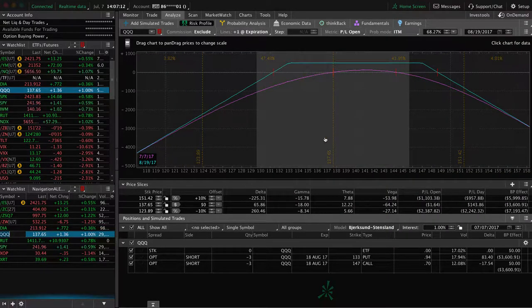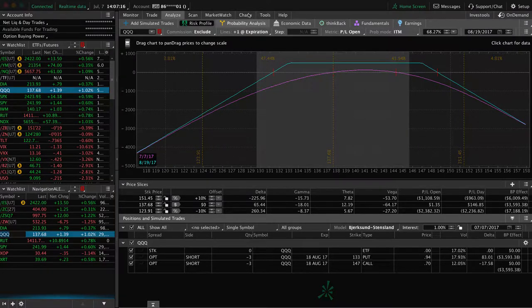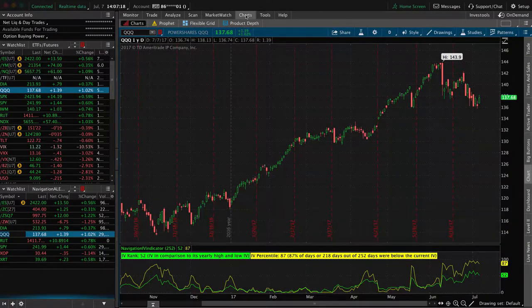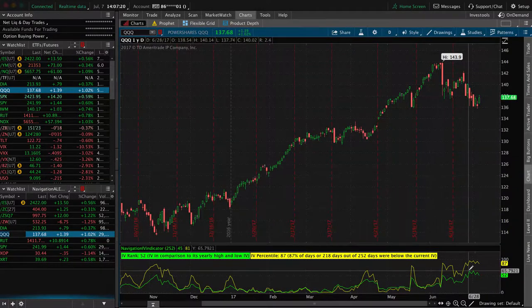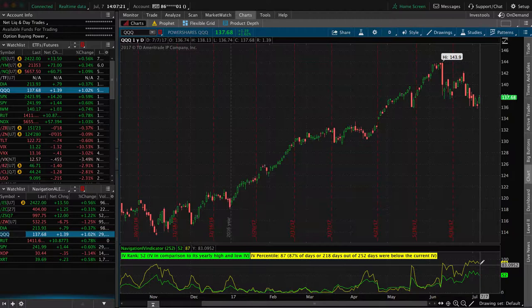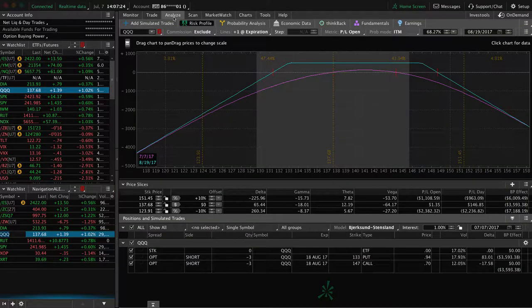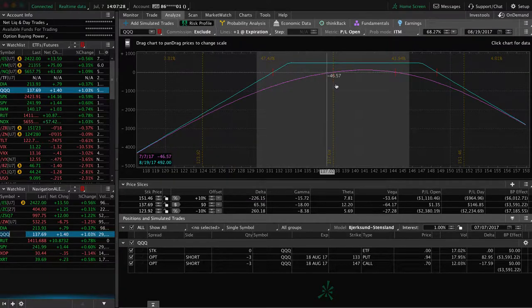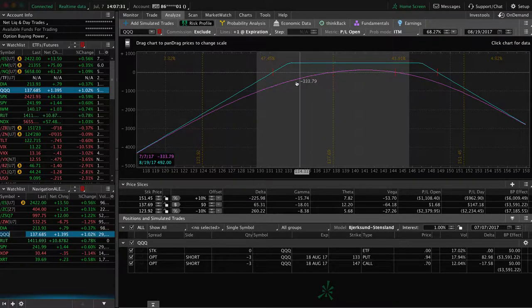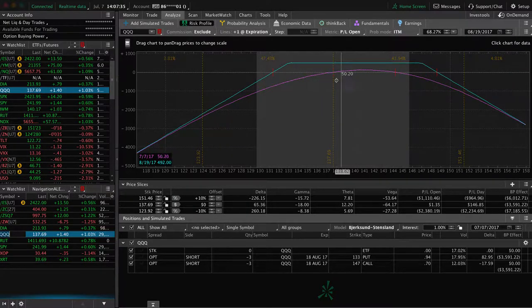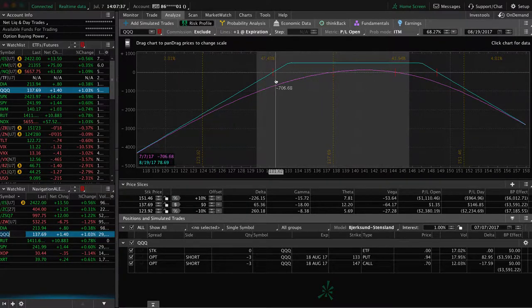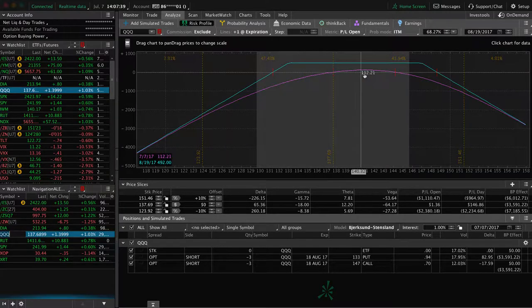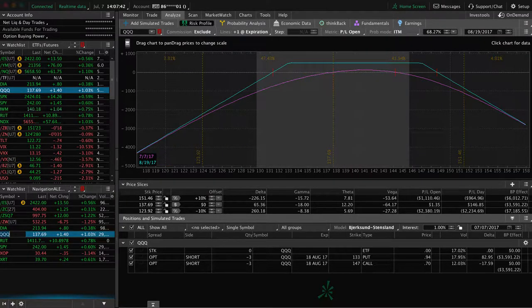In the queues, still have this strangle on that we put on last week. The implied volatility continues to stay high in the queues. Makes it a great opportunity to sell premium. We'll look to actually add more premium. If price continues to move out of center from our position here, we'll look to add a new centered position as well. Or if it moves back up and we can just bank that profit, we will do that as well.